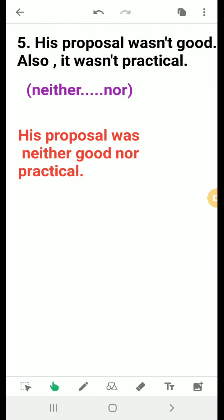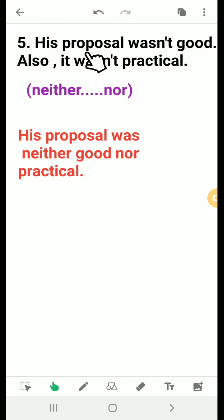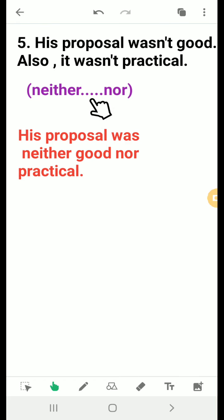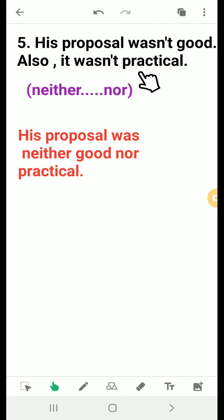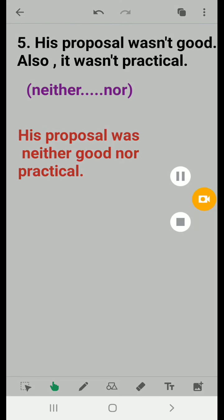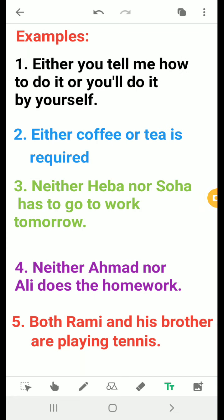The proposal wasn't good and it wasn't practical, so we negate both adjectives. We use neither...nor because we want the meaning of not this one and not that one: 'The proposal was neither good nor practical.'